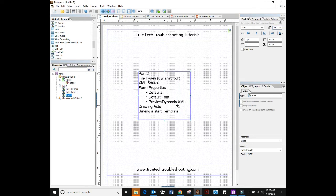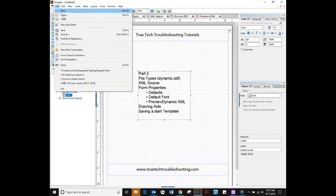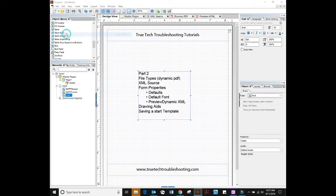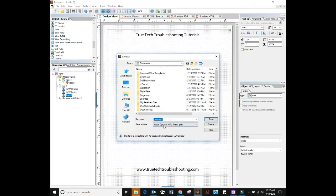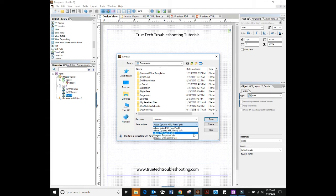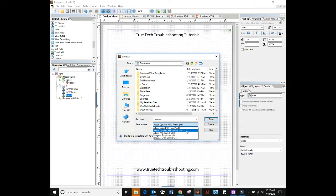We're going to talk about file types first. In LiveCycle there are basically two types of files you can save. If you go to file save as and you look underneath the save as file type, you have static PDF form and a dynamic PDF form.